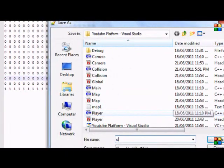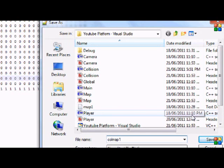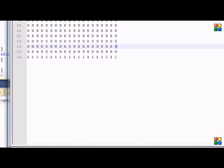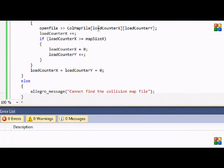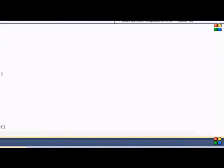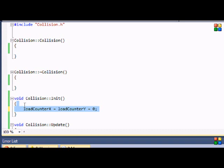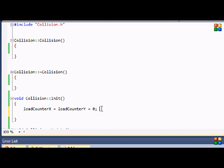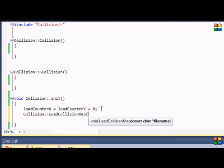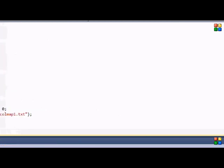And we're going to save this as col_map_one — meaning collision one — it's going to save as a text file. And just for our init function, we're going to set load counter x and load counter y to zero. If you really don't know what I'm doing here, it just sets all the variables equal to the number you put there — so it's going to equal everything to zero. And we're going to put collision load collision map and call it 'col_map_one.txt'. And that's it for this tutorial.